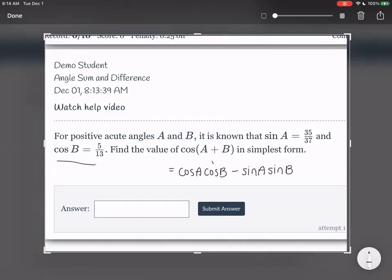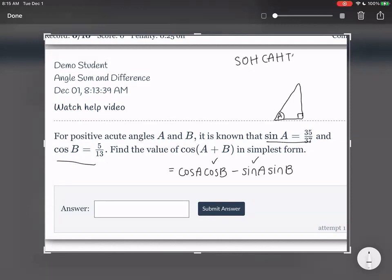We already know cosine b and sine a, but we need to find cosine a and sine b. For those we're just going to draw triangles. Let's first figure out sine of b — actually, let's deal with angle a first. I'll draw a right triangle and label this angle as a. Sine, according to SOH-CAH-TOA, is the opposite over hypotenuse. So the opposite is 35 and the hypotenuse is 37.